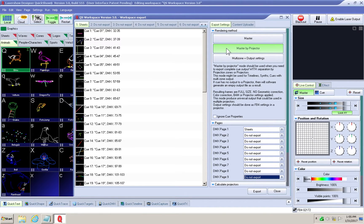This would be for a queue or animation meant to go to specific projectors, based on their specific FB4 serial numbers. For example, if you have four projectors and all four should display a different pattern at the same time. In the QS export folder, there will be folders named with the serial numbers of the FB4s you have the exported content routed to.